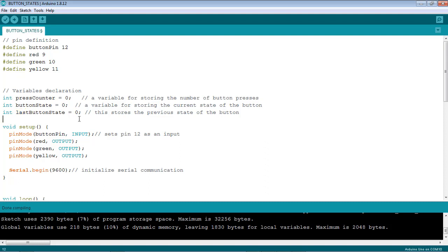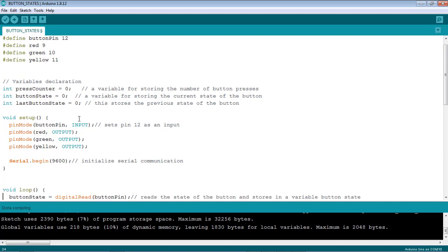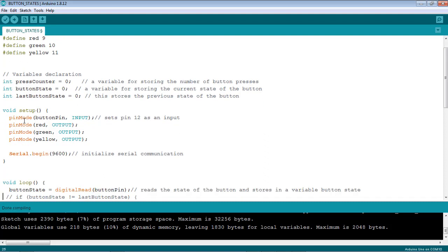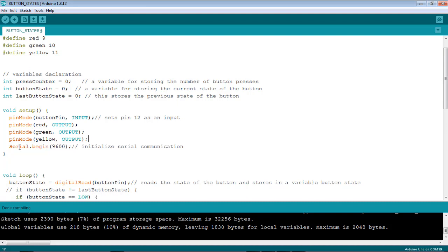In the setup function, just configure the pins as input or output. For the push button it is an input device, and the LEDs are the output. I've used the serial monitor to see the number of button presses, so I have to initialize the serial communication for the serial monitor.